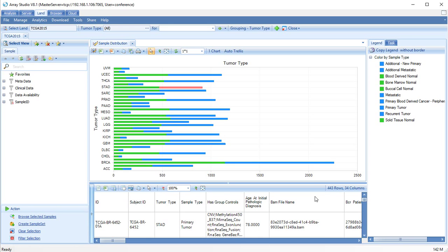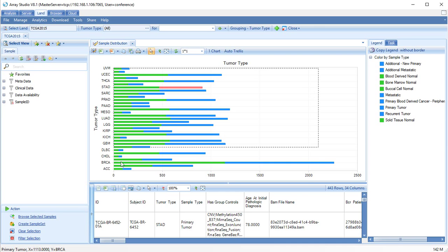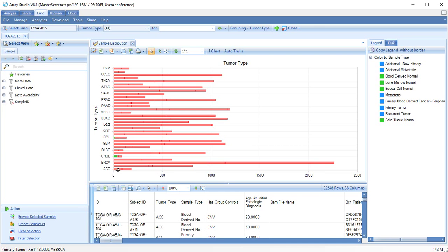Use the mouse to select all samples in TCGA land. This will show how many samples are available in TCGA land.